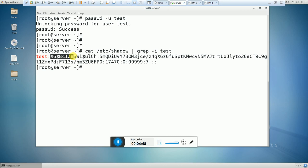Friends, these are the two ways you can use to lock and unlock the user account. If you like my video, please don't forget to subscribe to my channel. Thank you for watching. Have a nice day, bye!